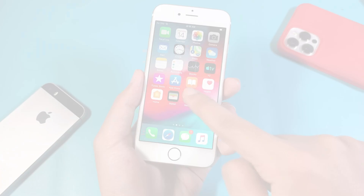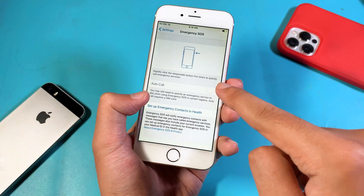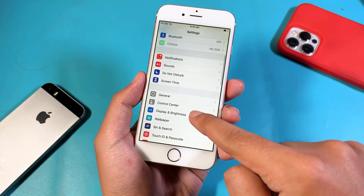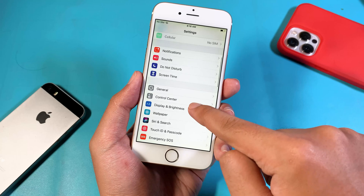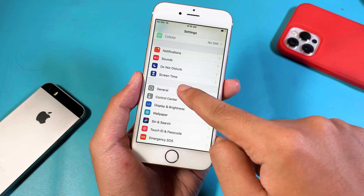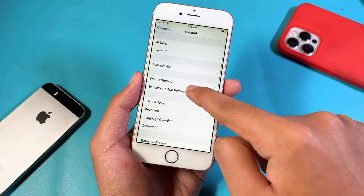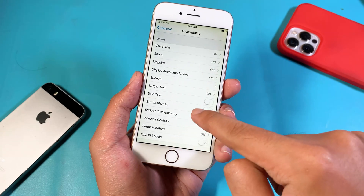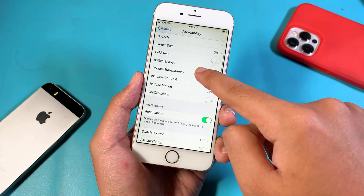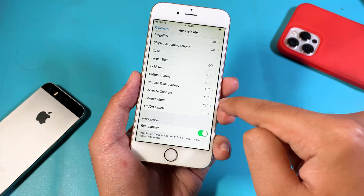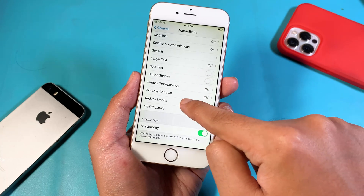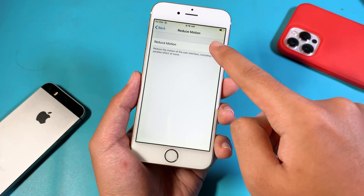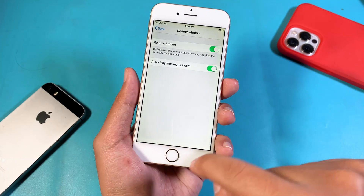The first tip is to eliminate the animation. Go into General, then go to Accessibility. From Accessibility, you're going to find Reduce Motion and turn it on.